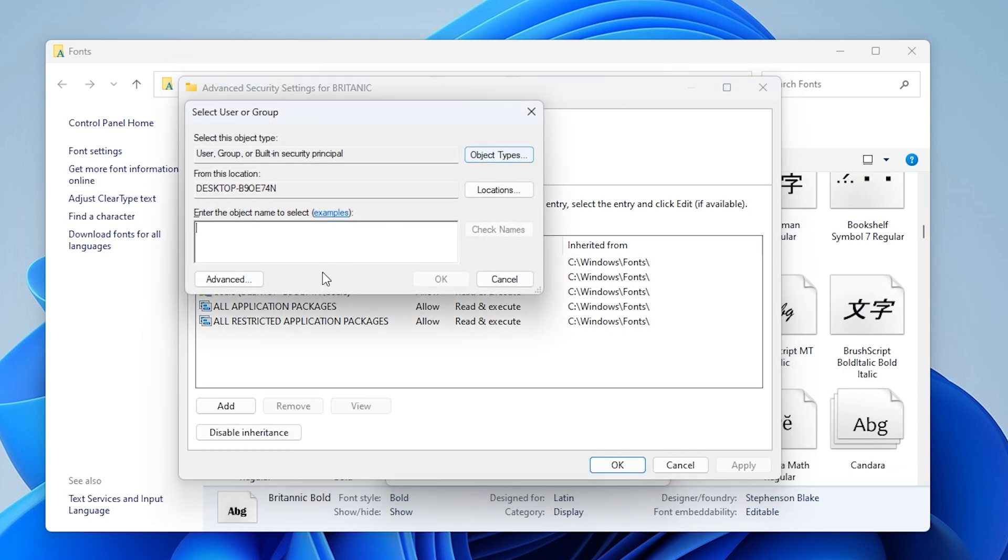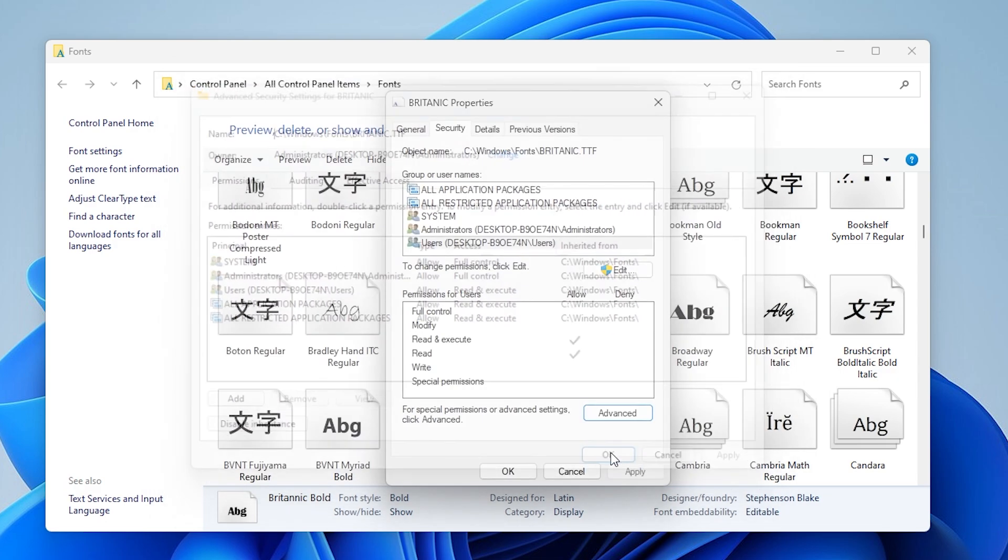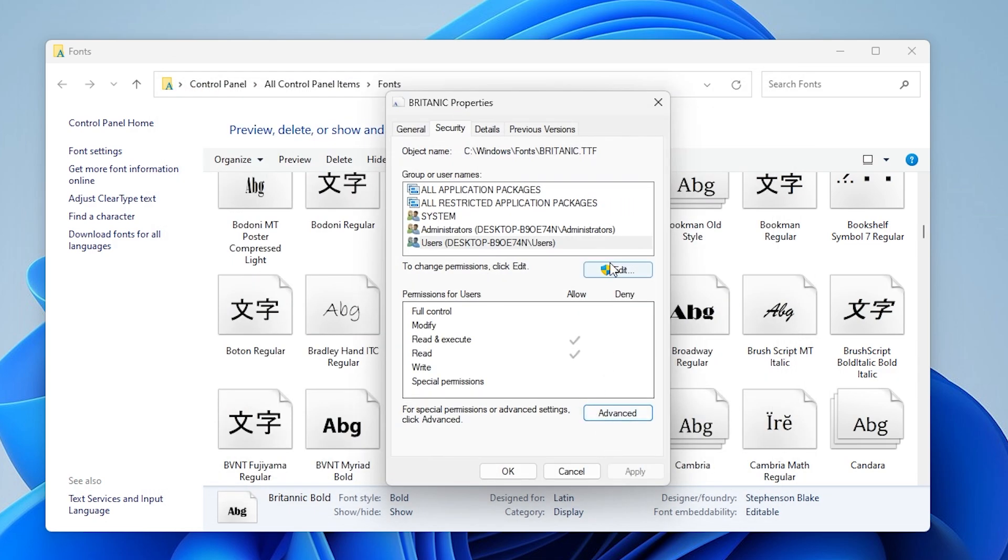Type everyone into the box, then click check names and OK. Back in the advanced window, click apply, then OK to save the ownership change.